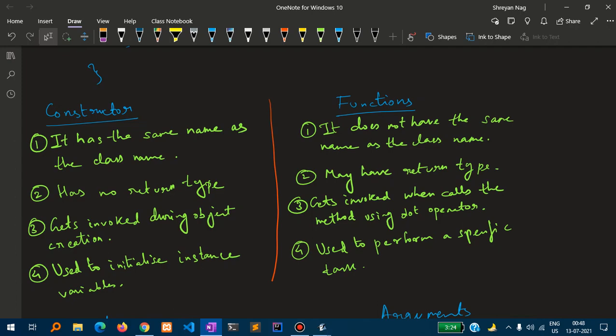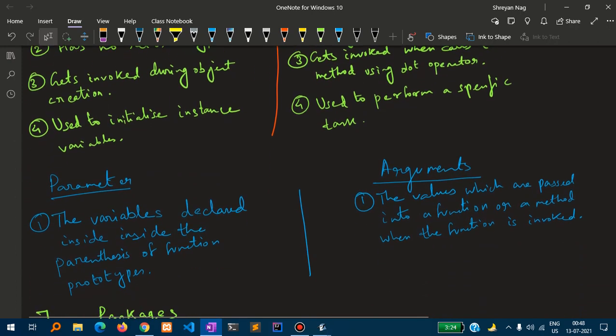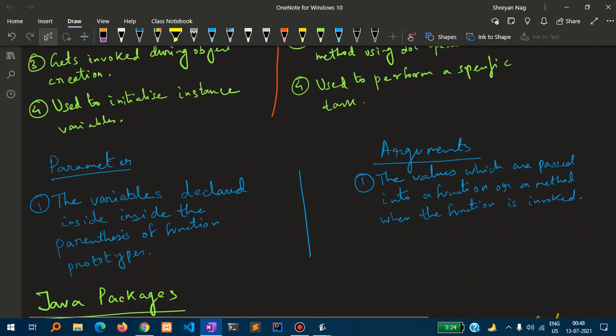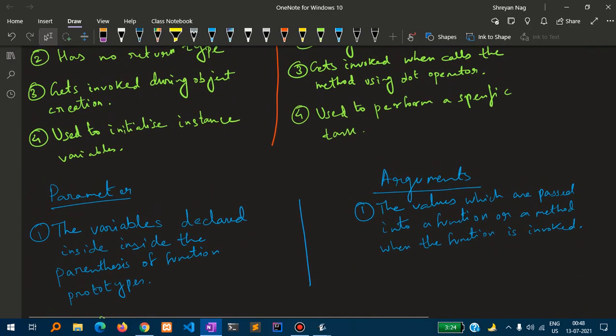Third, a constructor gets invoked during object creation, while a function gets invoked when the method is called using the dot operator. Fourth, a constructor is used to initialize instance variables, while functions are used to perform specific tasks. Regarding parameters and arguments: parameters are declared inside the parentheses of the function prototype, while arguments are the values passed into a function when the function is invoked.